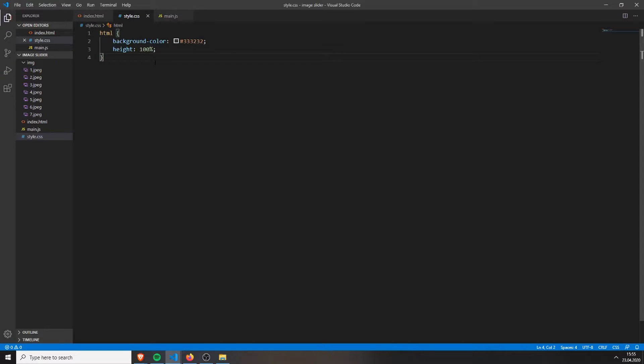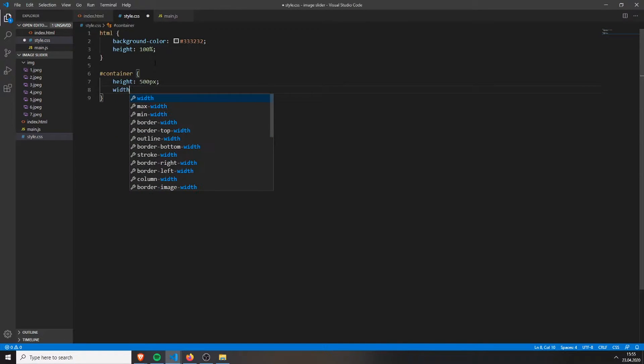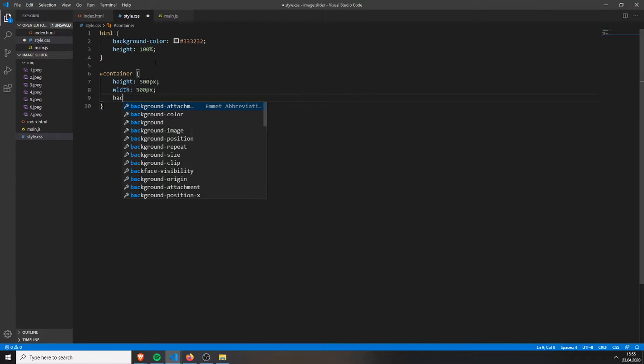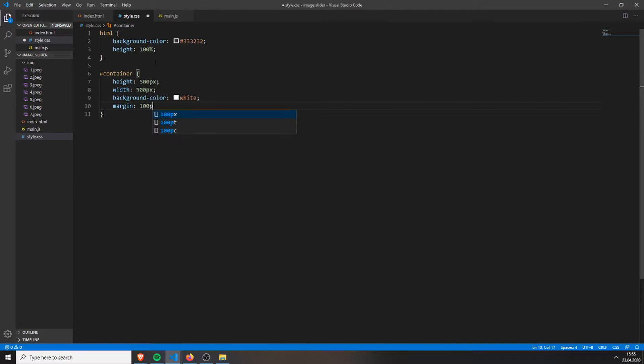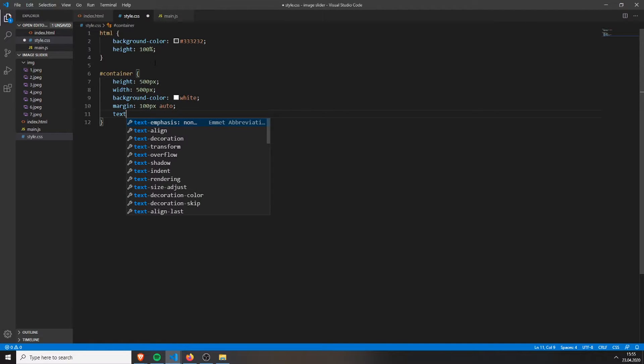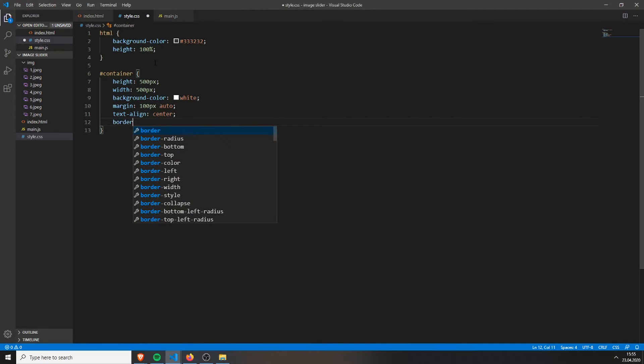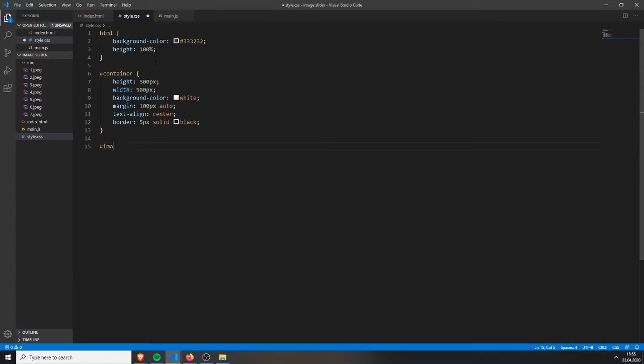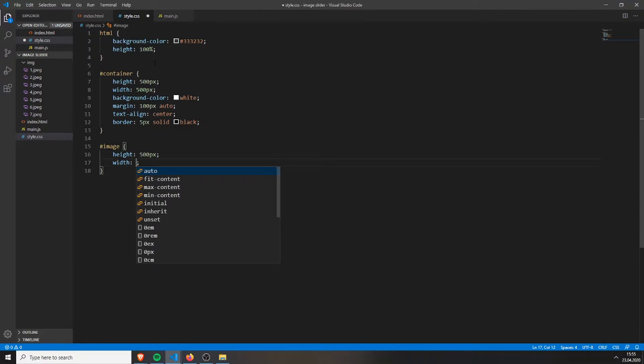Then we will start styling the container where the image is inside of. We will set it to have a height of 500 pixels, a width of 500 pixels. Background color can be white. The margin will be 100 pixels from the top, and on the sides it will be centered. The text alignment will be center, and the border will be 5 pixels solid in black. This is just some basic styling - you can add whatever you want. But the image will be 500 pixels, just the same size as the container. And the width will also be 500 pixels.